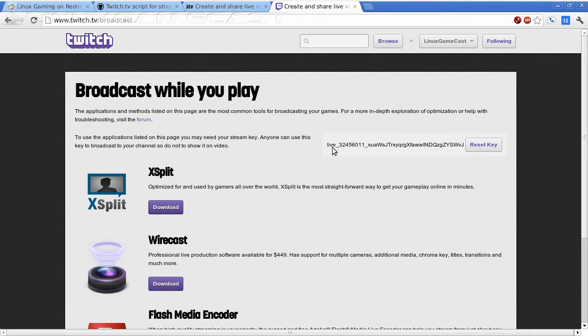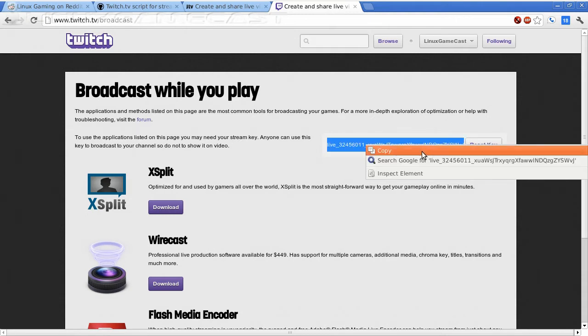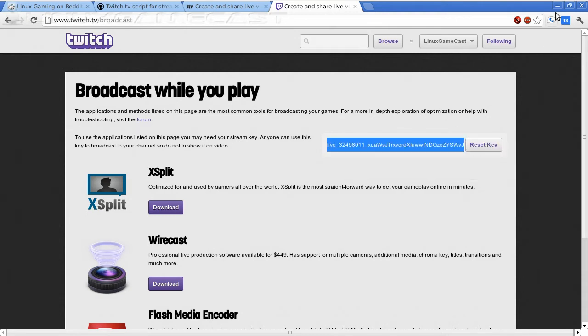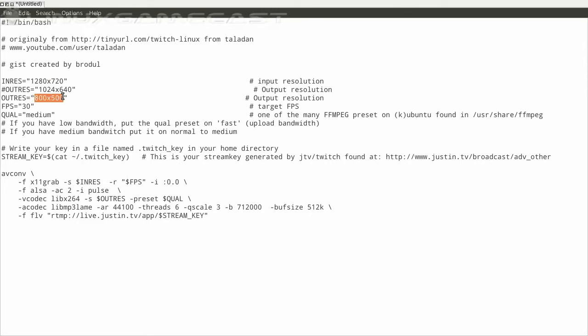That's what we're going to use for this example. So let's just copy our stream key and go back to our untitled text file. And from here, you want to set just your general resolution. That's your inres, whatever your screen's running at. I'm running right now at 1280 by 720, so I'm going to outres that at 720 by 480. Not an exact match, but that's what you saw in the intro video. You can use anything you want. It depends on how many cores you have and how powerful those cores are.